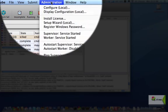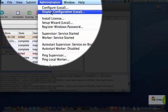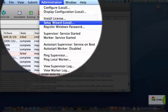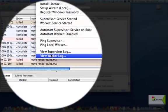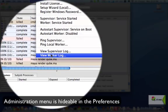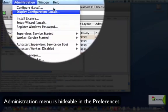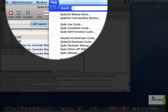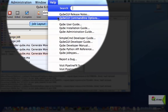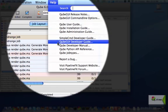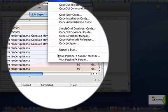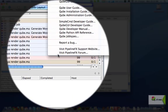The Administration menu lets you start and stop Qube services, install licenses, and view logs. It can also be hidden for non-admins. The Help menu gives you direct access to all documentation, including dynamically generated help for job types, and links to the website for contacting PipelineFX.